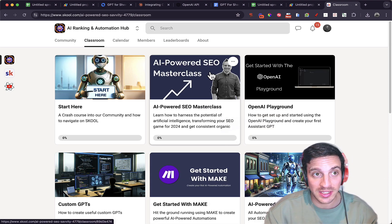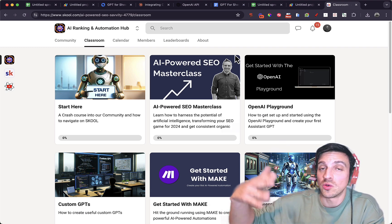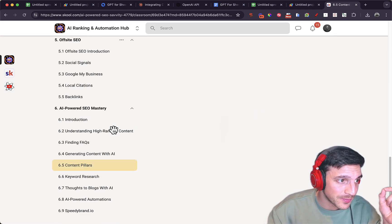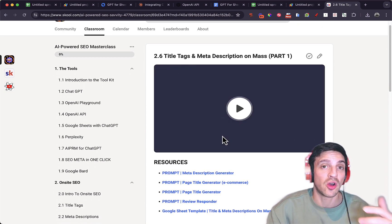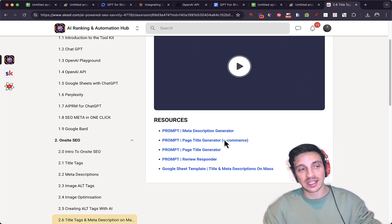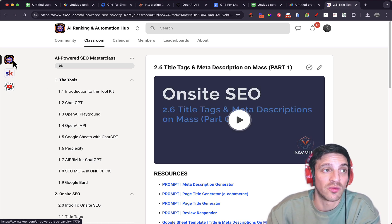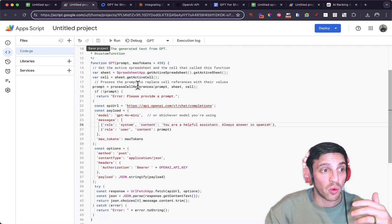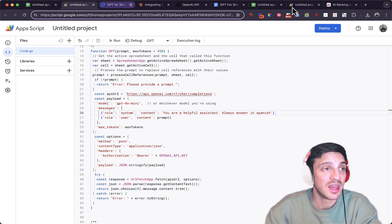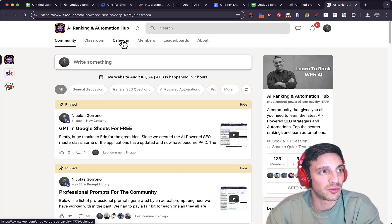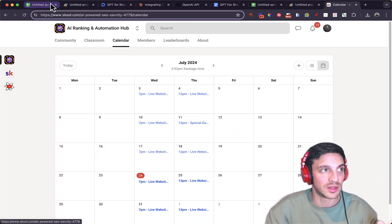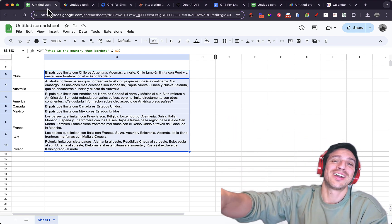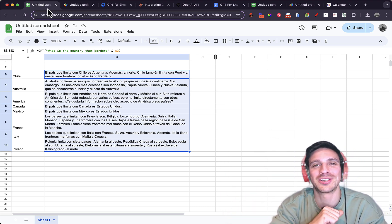I run an AI-powered SEO masterclass — it's an online community where we teach you everything you need to know about how to rank your website with AI and make the most of these tools to make your workload easier. One of those topics is how to create title tags and meta descriptions on mass with that same tool. If you want to maximize your website's SEO and rank number one with the help of AI, check out our online community — I'll leave a link in the description. We also have weekly catch-ups. If you're happy learning on YouTube, you're welcome to, but if you found this video useful, please give me a like and a subscribe. Thank you very much for watching.